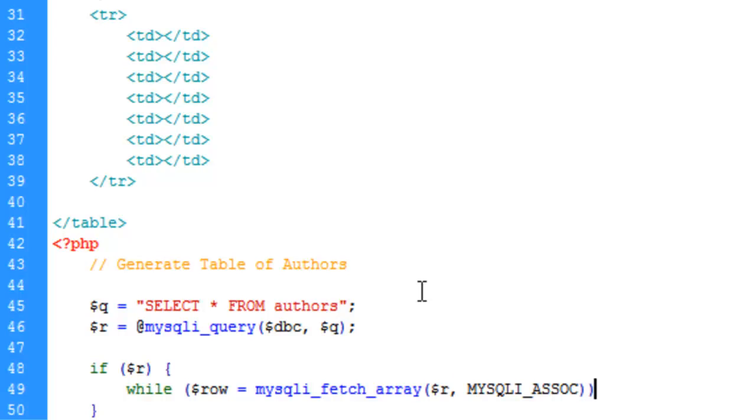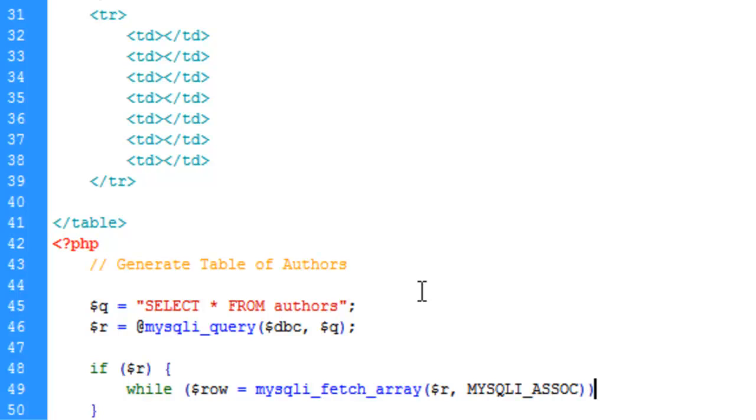You could also do a numeric array, which just gives back the row number. But in an associative array, it's going to save or store the row name or field name in the row, or as the row, the array keys. Again, we'll get into some of this stuff later if I, when I make a PHP basics tutorial.